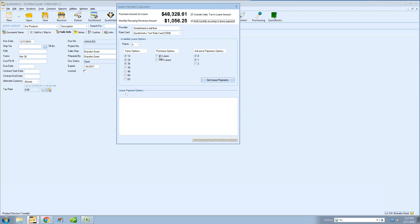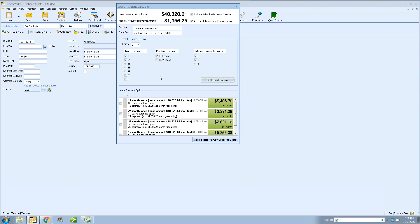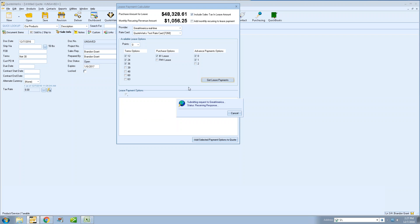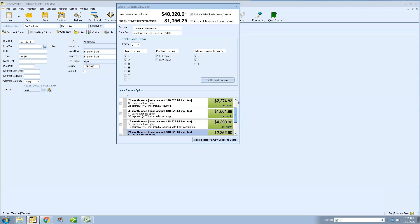Simply select the checkbox, choose your options, and you'll get your lease amount — you can see the various lease amounts available for the document. If you uncheck it and choose Get Lease Payments, it will recalculate without the recurring monthly amount included. This will remember your previous setting — whatever the last option you selected is what QuoteWorks is going to remember, and that's per user. So some users can add the monthly recurring to the lease payment and others can leave it unchecked.